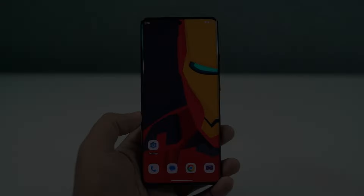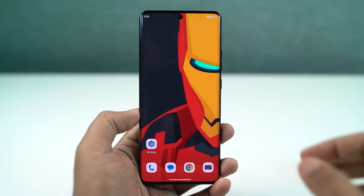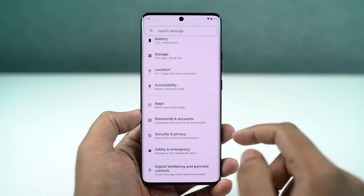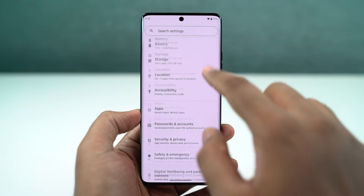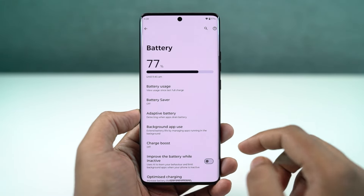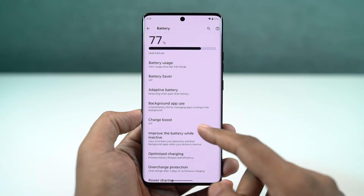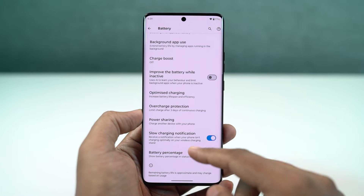If you want to display the battery percentage on the status bar, you just need to enable this toggle, and you'll be able to see the battery percentage on the status bar.